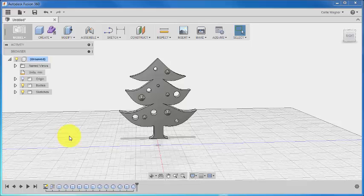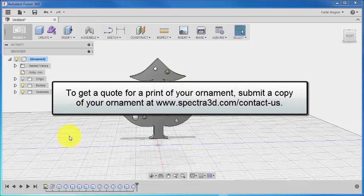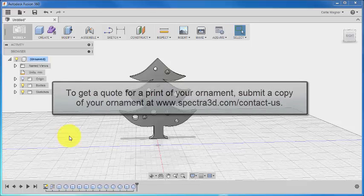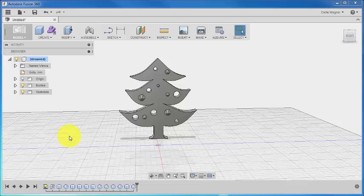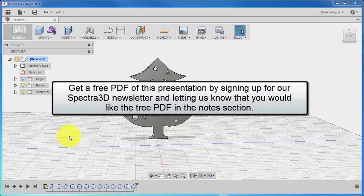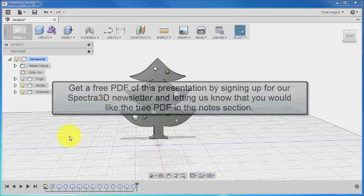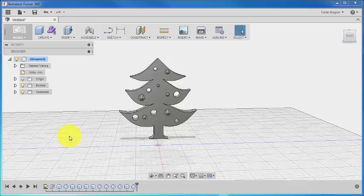You can find that tutorial at www.spectra3d.com/videos, and you can upload your ornament on the Contact Us page. For those of you who would like to learn more about designing in Fusion, you can check out the online courses available from CAD Learning, and we also have more information about them on our website. Finally, if you would like to get a PDF version of these instructions for free, you can sign up for our newsletter at spectra3d.com/newsletter, and just be sure to tell us that you would like the tree PDF in the notes. All right, thanks so much, and we can't wait to see all your submissions.